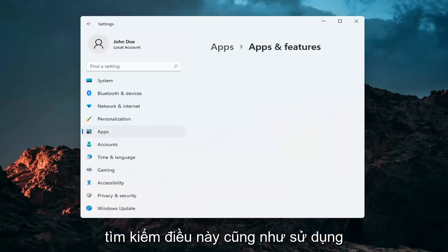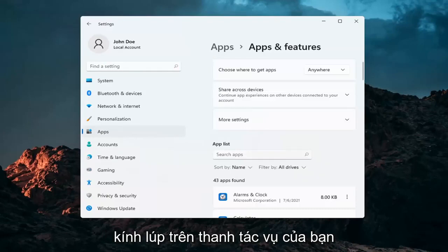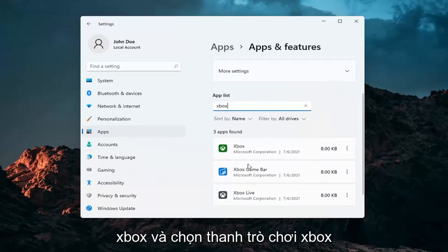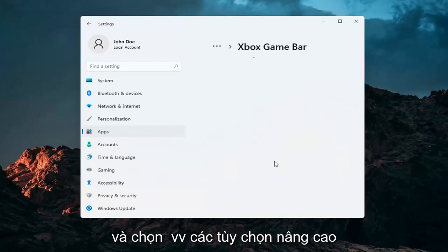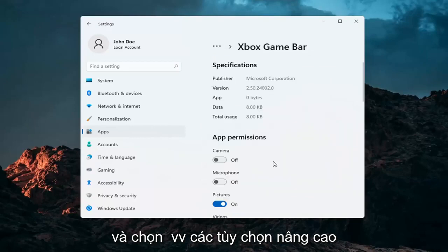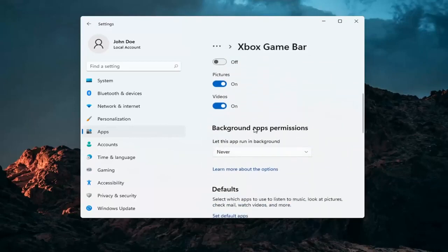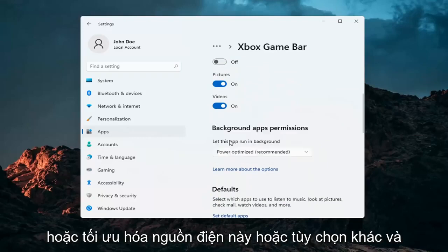You can search for this using the magnifying glass in your taskbar. In the search apps list, type in Xbox. Select the Xbox Game Bar, click the three little dots next to it, and select Advanced Options. Make sure that underneath background app permissions this is turned on — either Always or Power Optimized.